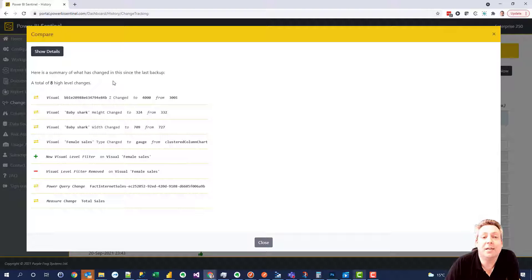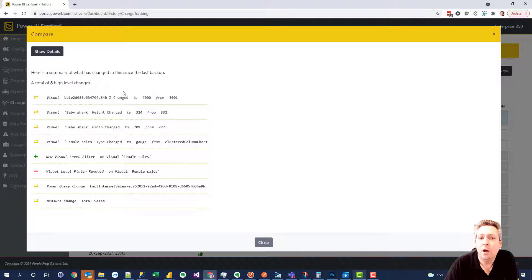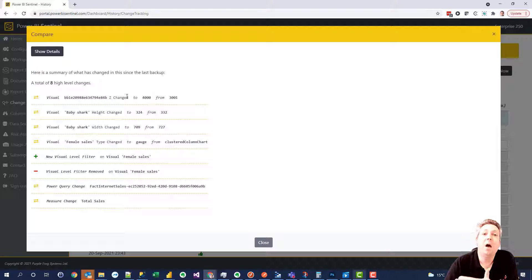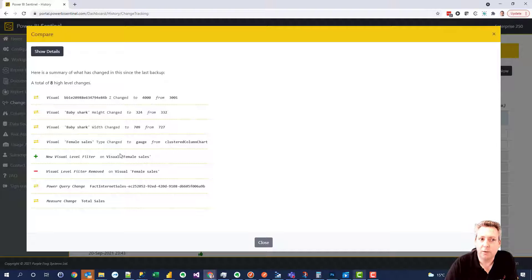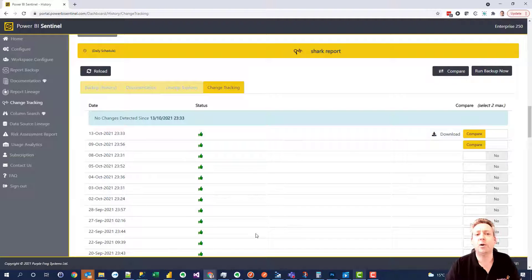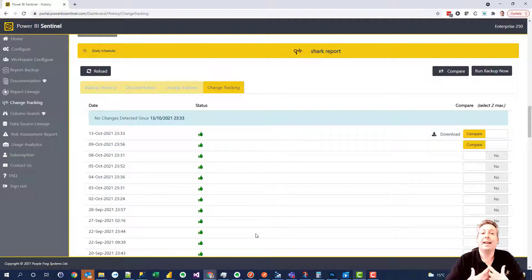You can also use this to see if you do roll back this report. What's the impact going to be? Are there other changes that have been made that you don't want to roll back? And you can use this to really get a feel for how best to roll back and get that report up and running again.